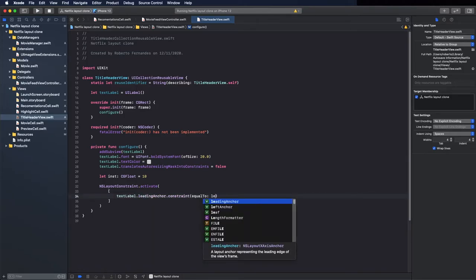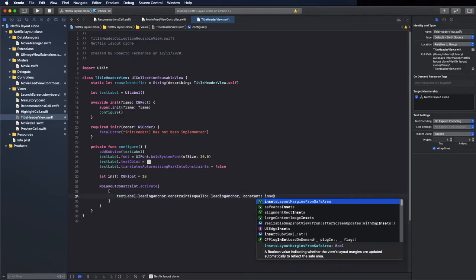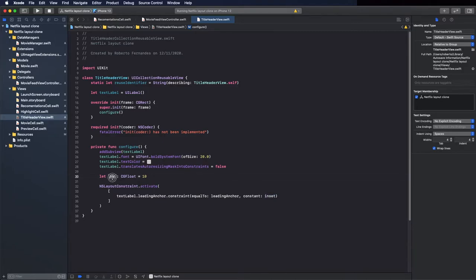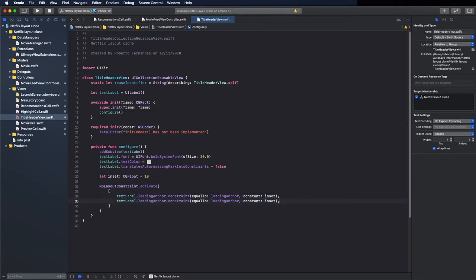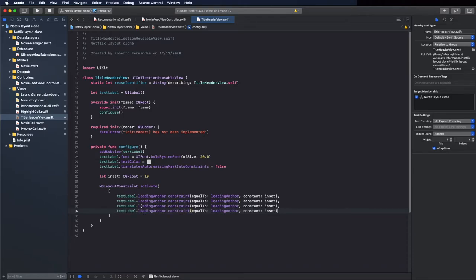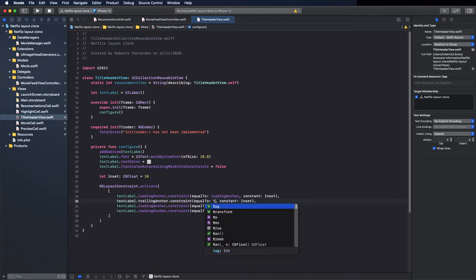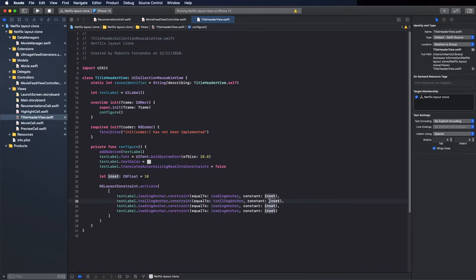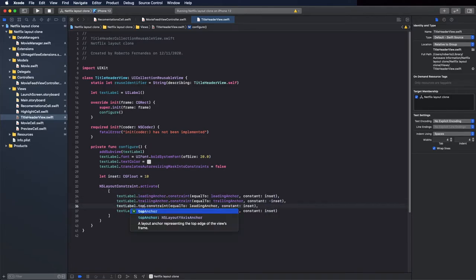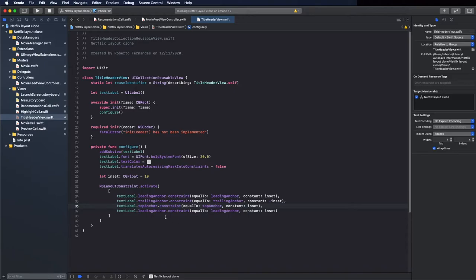We have the constraints, so let's activate them using the constant we created. Do the same for the other anchors: trailing anchor to the view's trailing anchor minus the inset because it's on the other side, top anchor to the top anchor, and bottom anchor the same but negative.